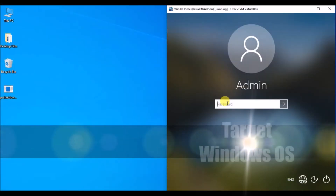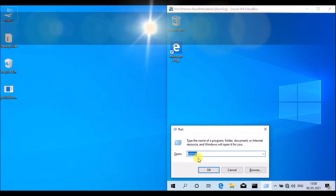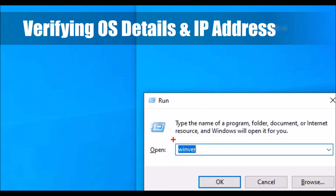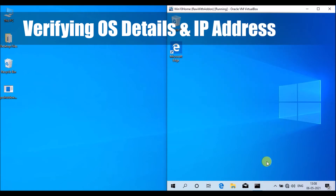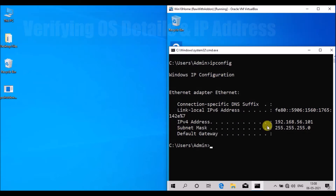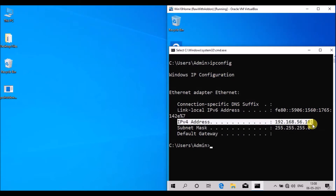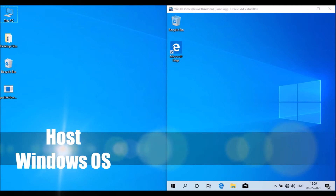This is my target Windows machine. I am getting logged in using admin credentials. I am going to verify the OS details and IP address of the target machine. This is Windows 10. I have opened a command prompt and typed the ipconfig command — the IP address is 192.168.56.101.